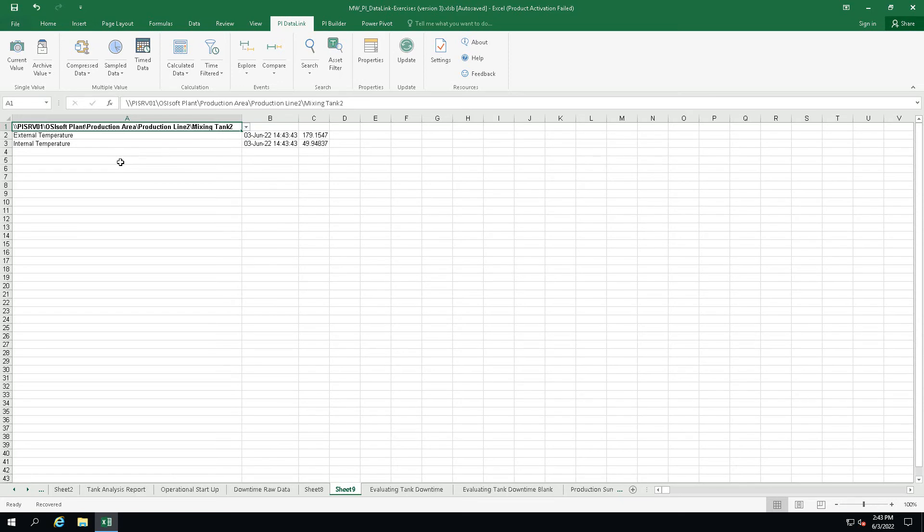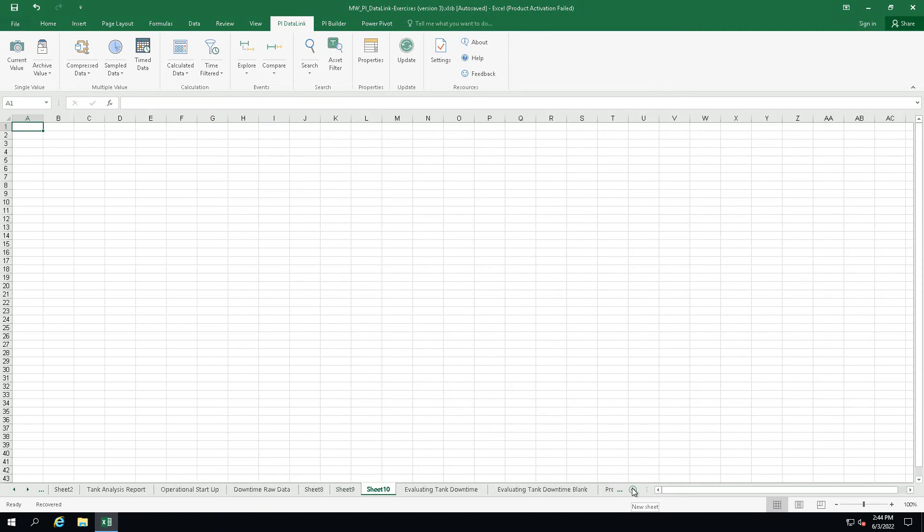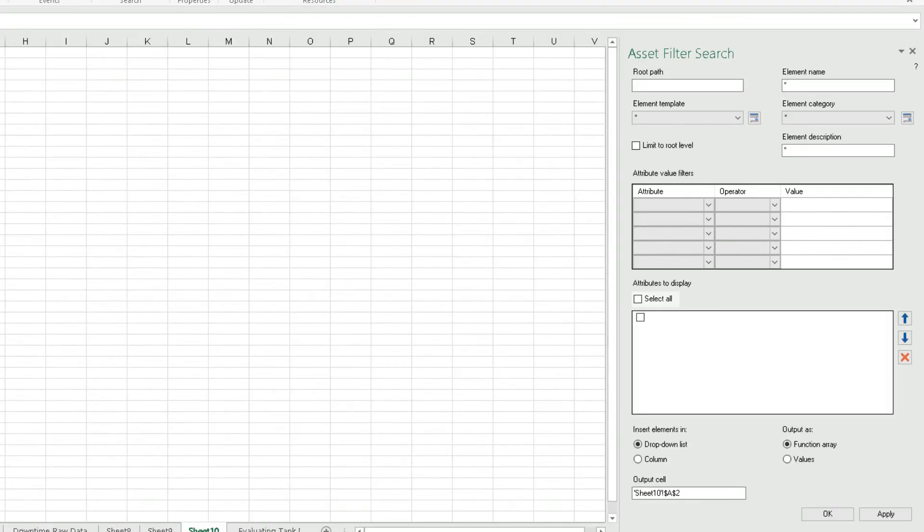Now let's see how to create the same drop-down list using the asset filter option. First, let's add a new sheet. Choose cell A2. Alright, click on the asset filter from the search section.